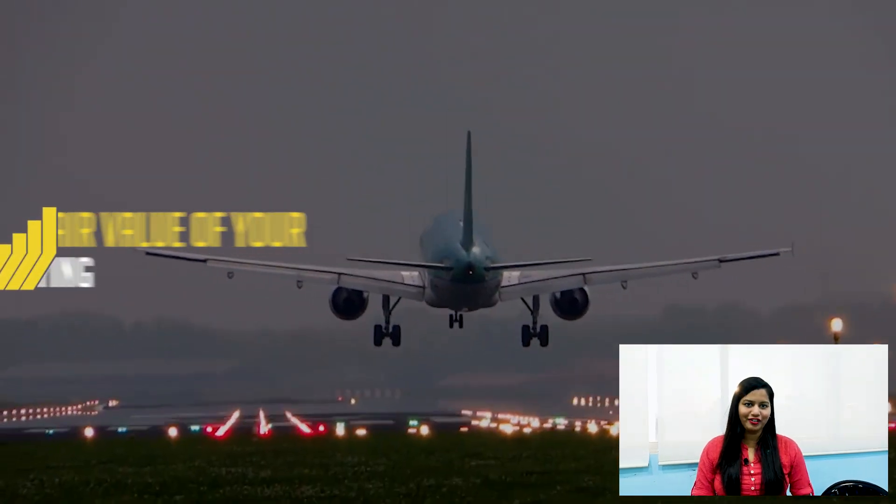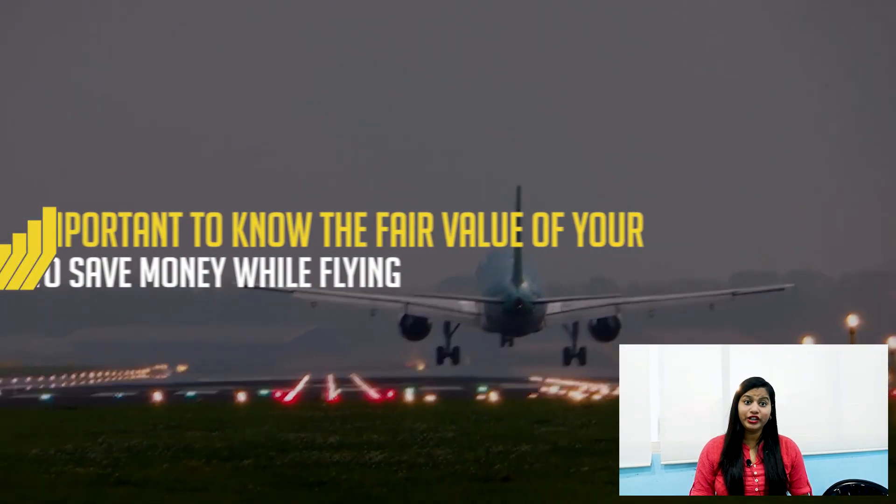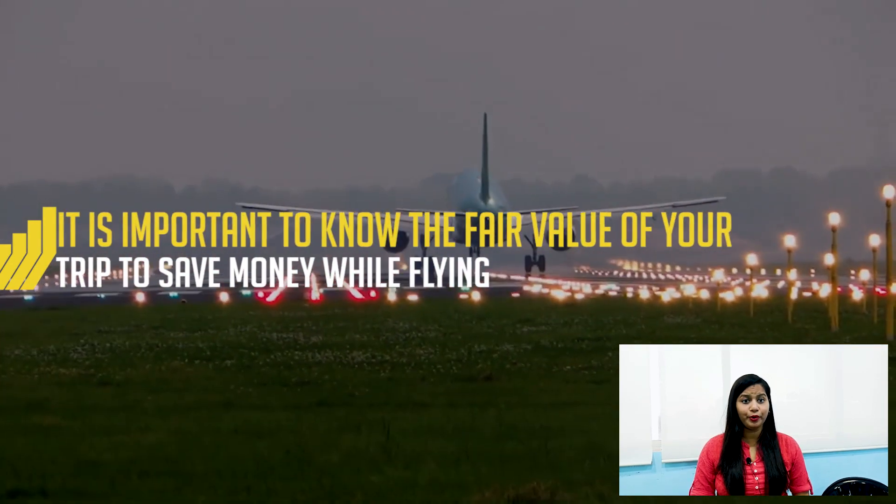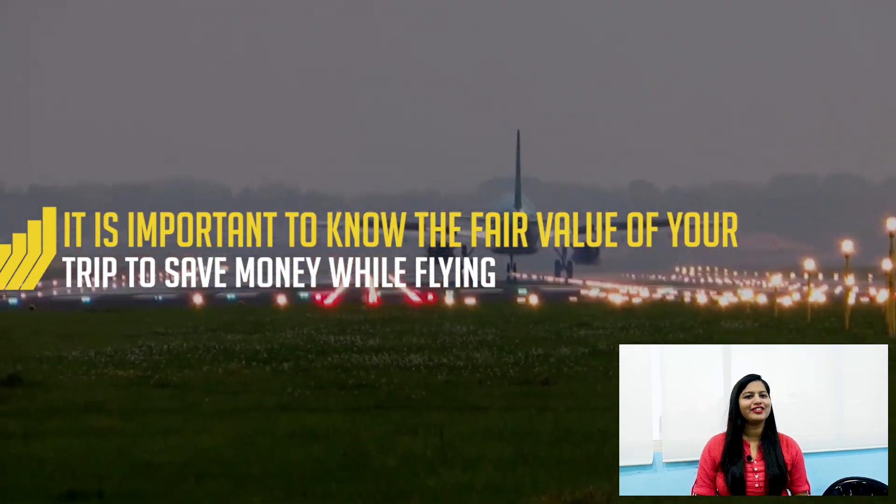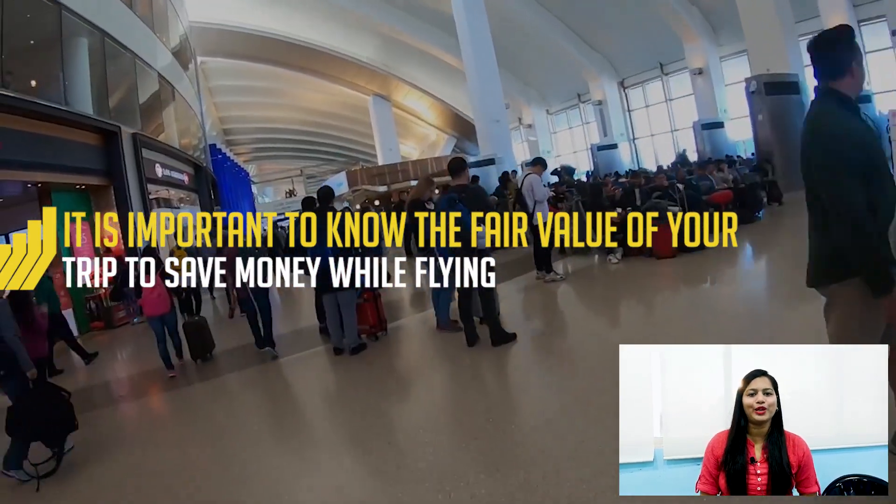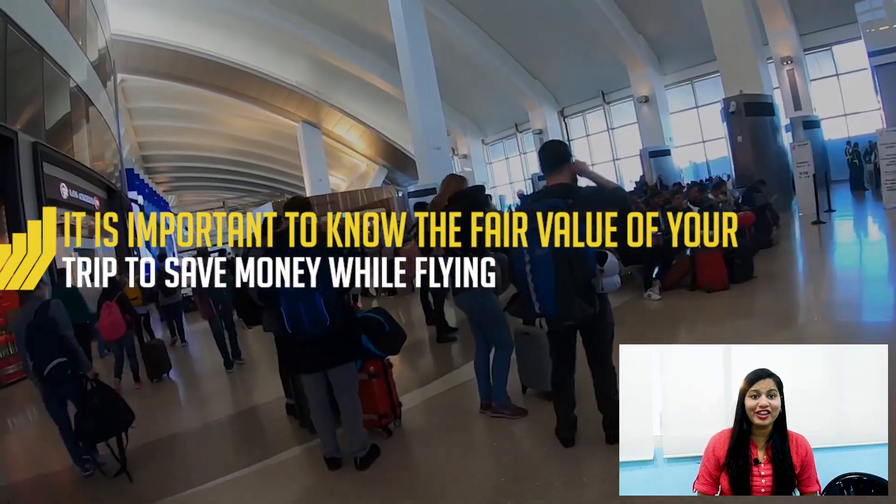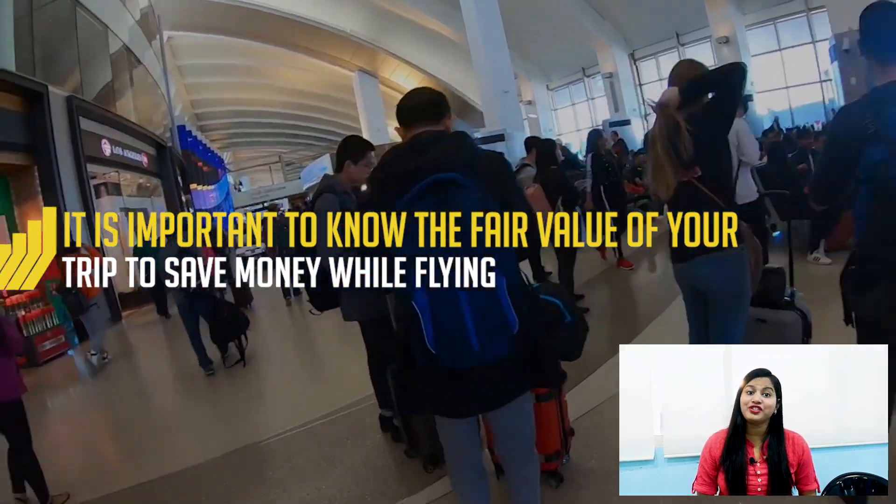If you are a traveler, then you surely need to know how important it is to predict the flight price value and also save money for traveling.